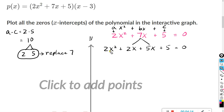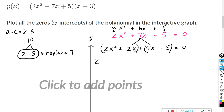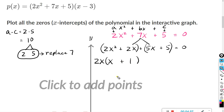With factoring by grouping, we group the first two terms and the last two terms. Then we factor each group individually. Both terms in the first group are divisible by 2x — remember, you choose the one with the smaller exponent, so pull out x to the first. 2x squared divided by 2x is x, and positive 2x divided by 2x is positive 1.